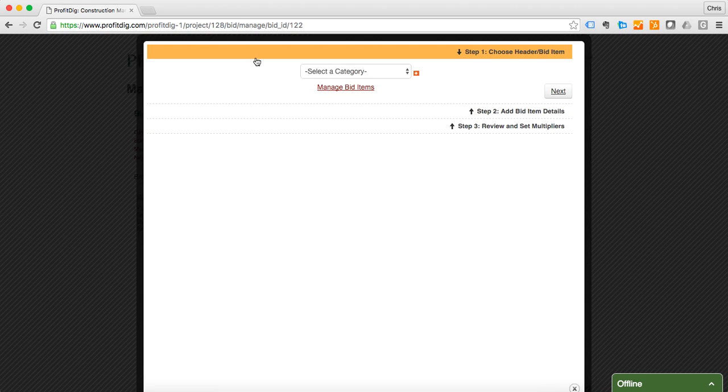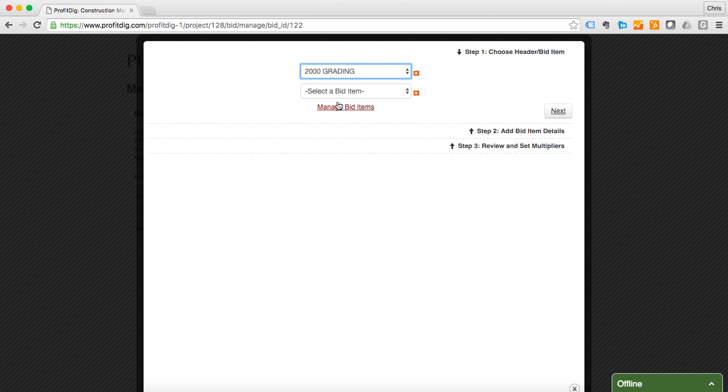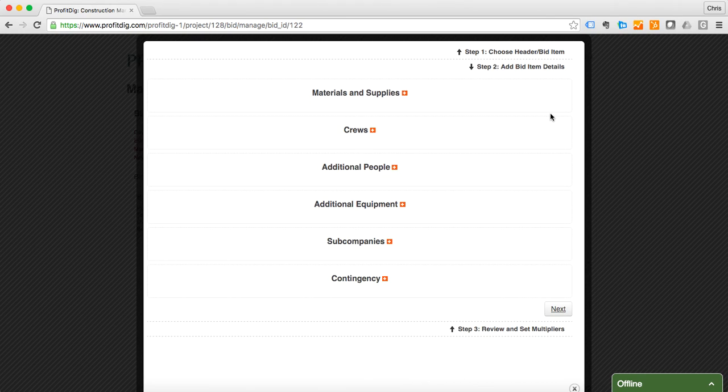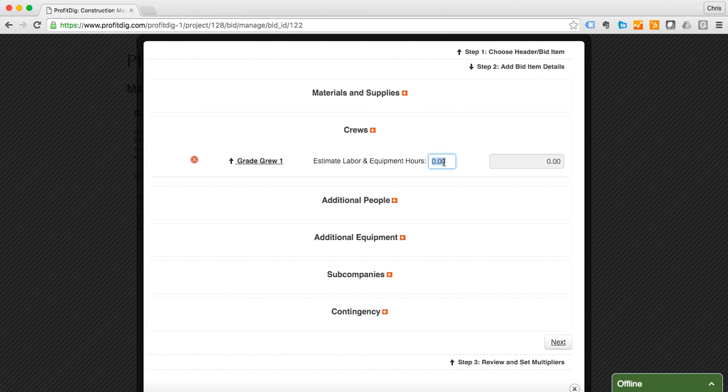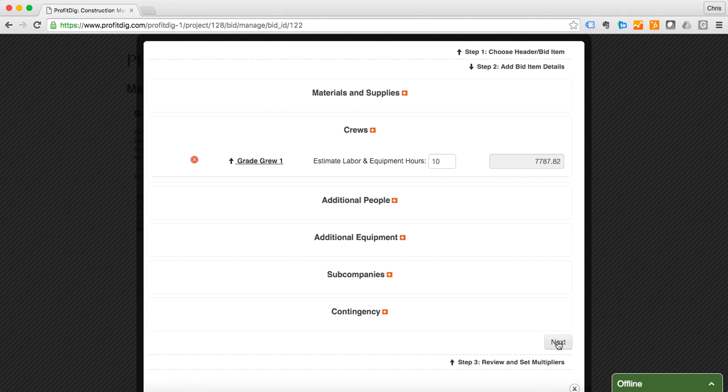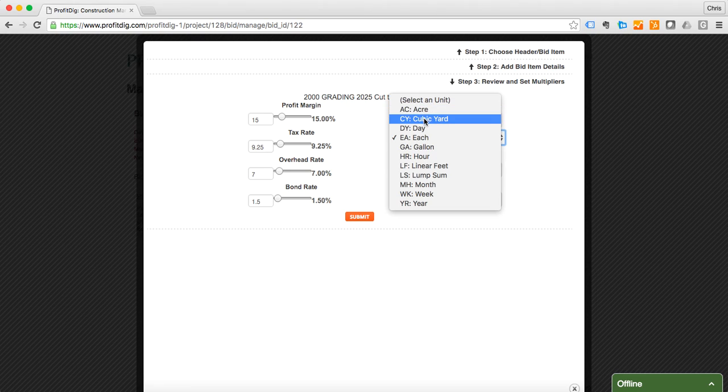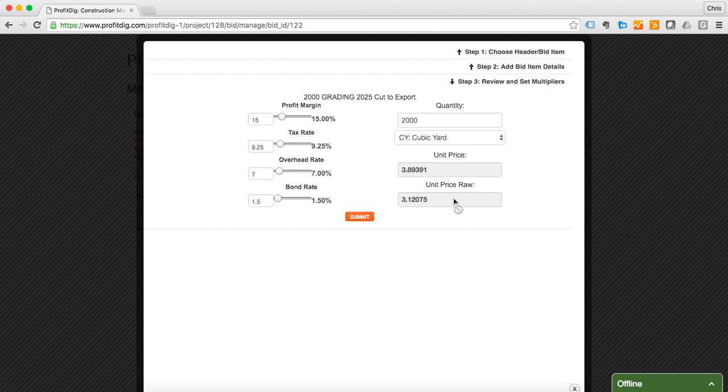We've got a couple more items here, we're almost done. Grading, cut to export. I think I'm going to need my grade crew again. We'll do 10 hours here. I think that's all we're going to need there. We're going to do cubic yards. I'm going to say 2000 price. Everything looks good there, we're going to submit.